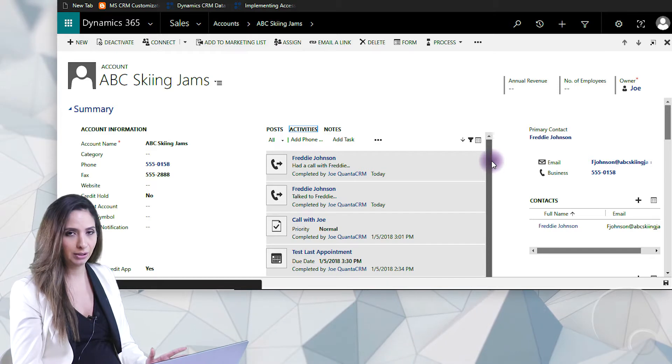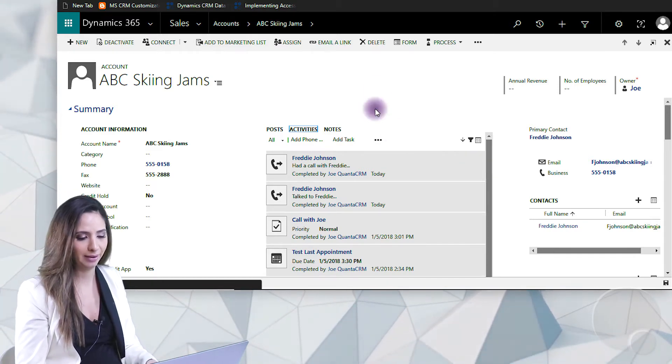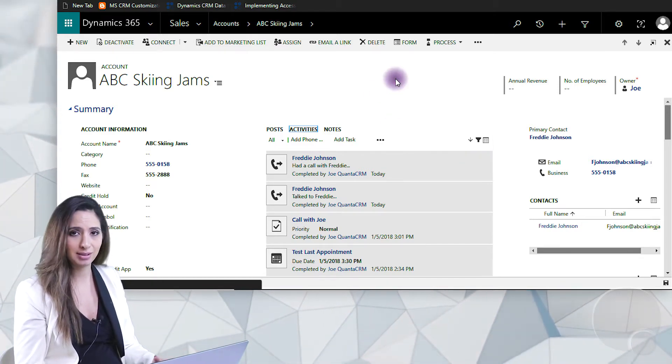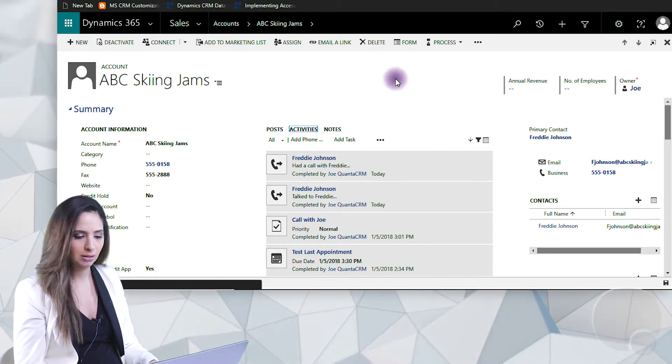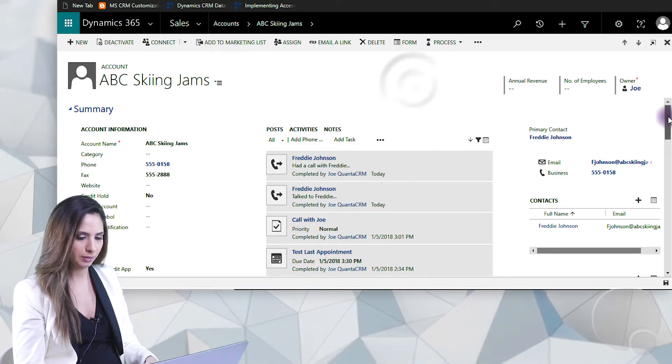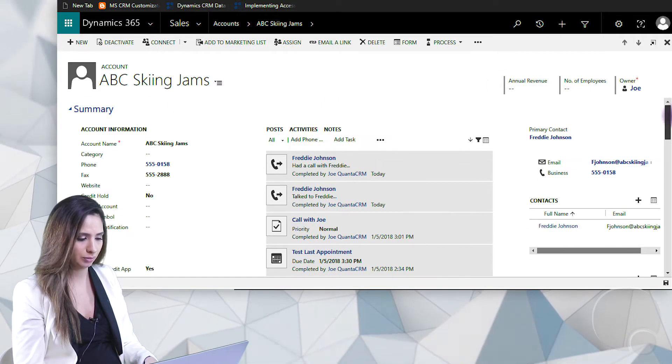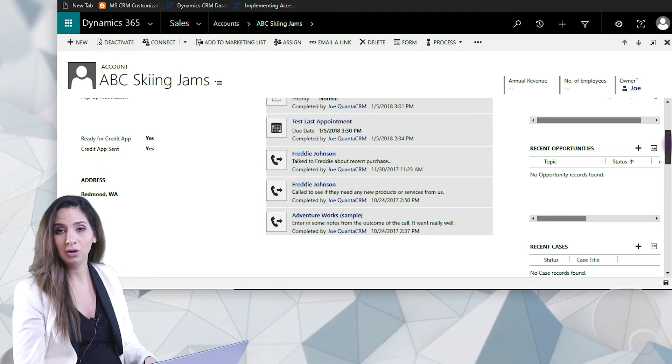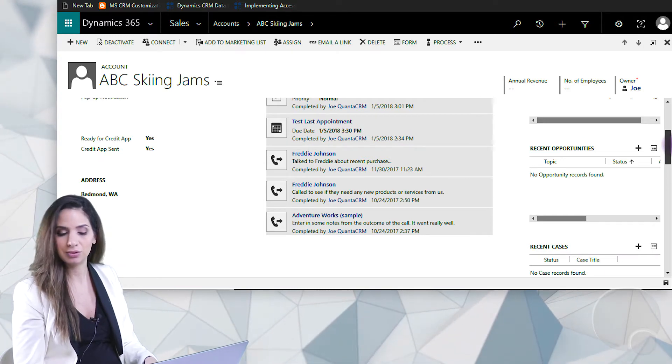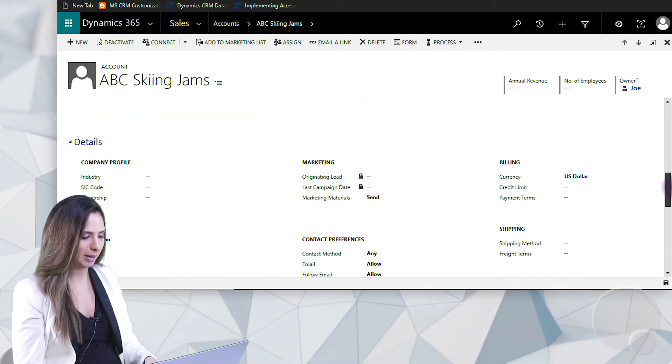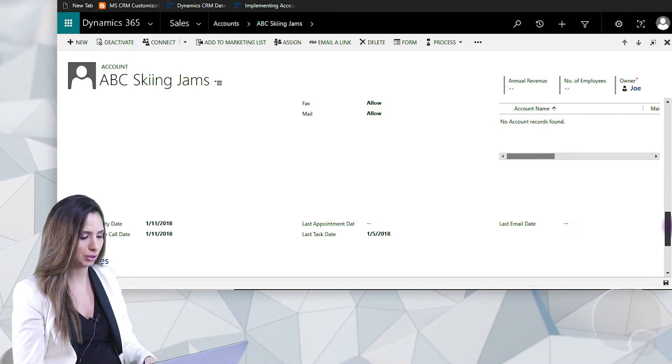So luckily here at QantasCRM we've developed an add-on that actually creates a last activity field inside of the system and keeps track of those activities that we have with our customers or those interactions. So if we scroll down to the bottom of the screen, I actually have that add-on installed.